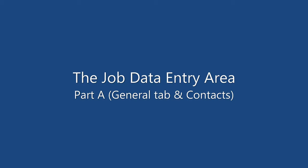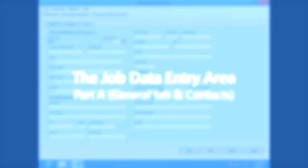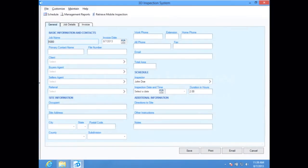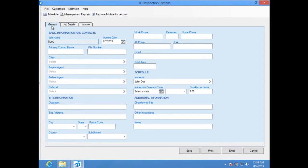The Job Data Entry Area, Part A: General tab and Contacts. For information about how to add or locate a job, please see those separate videos.